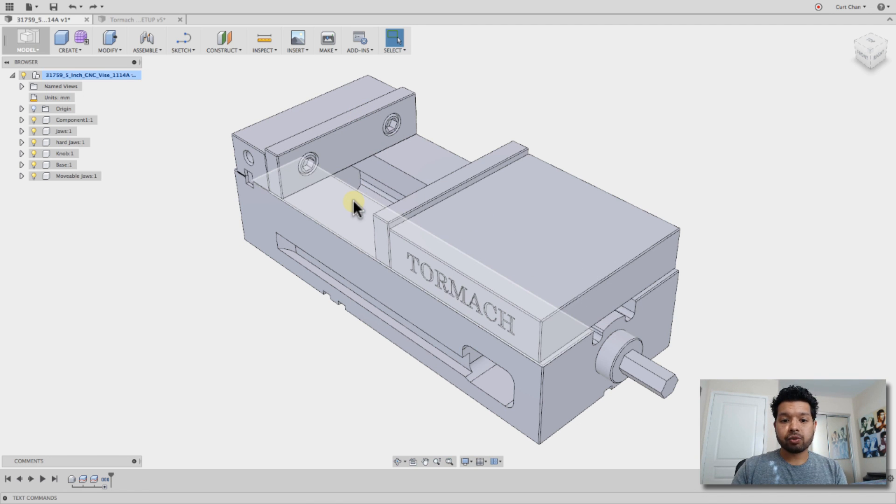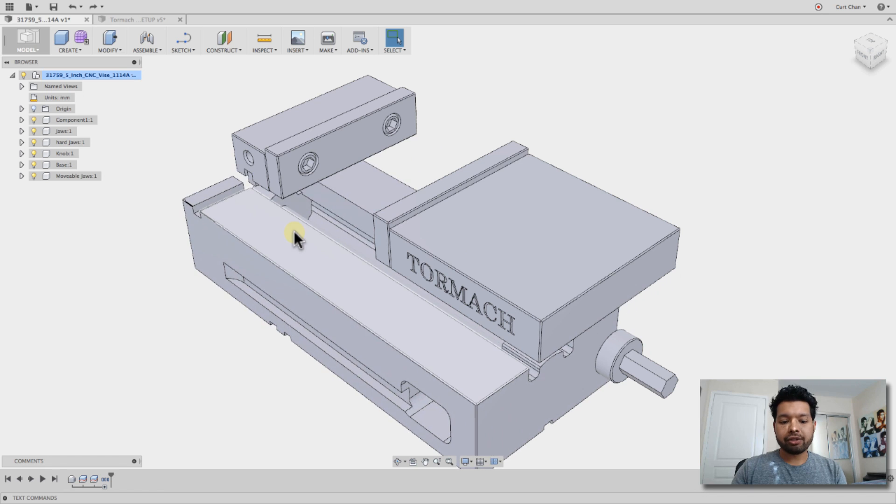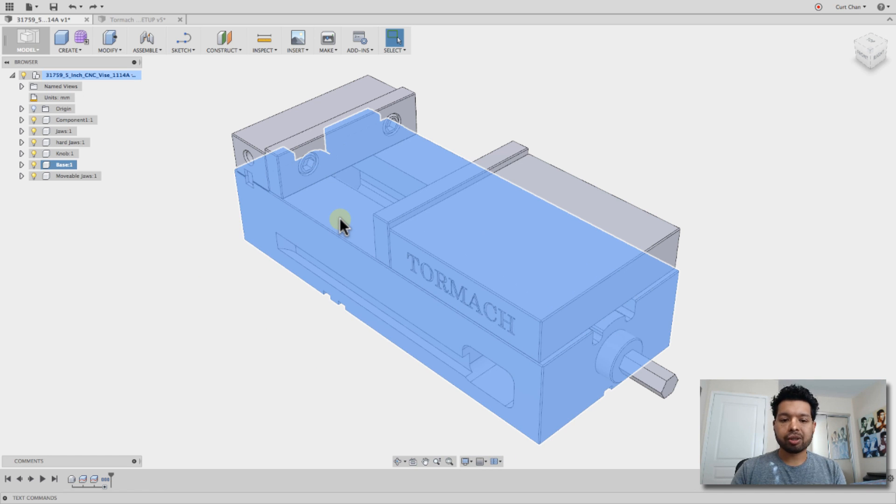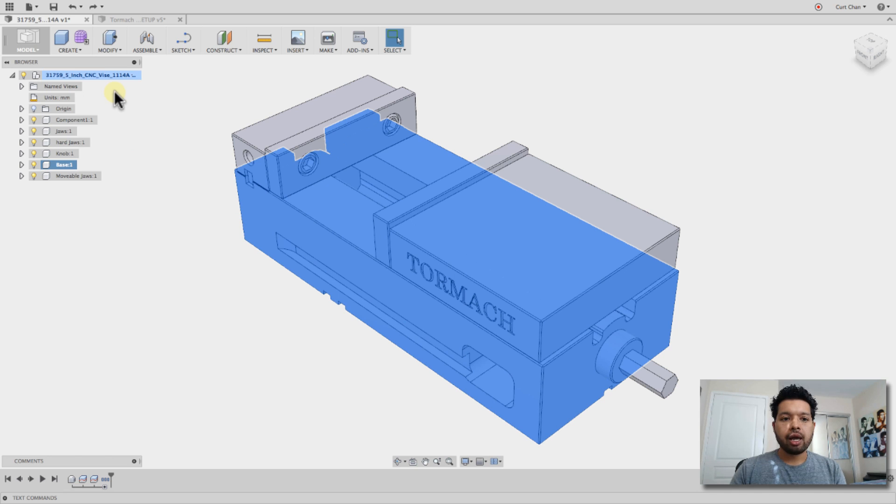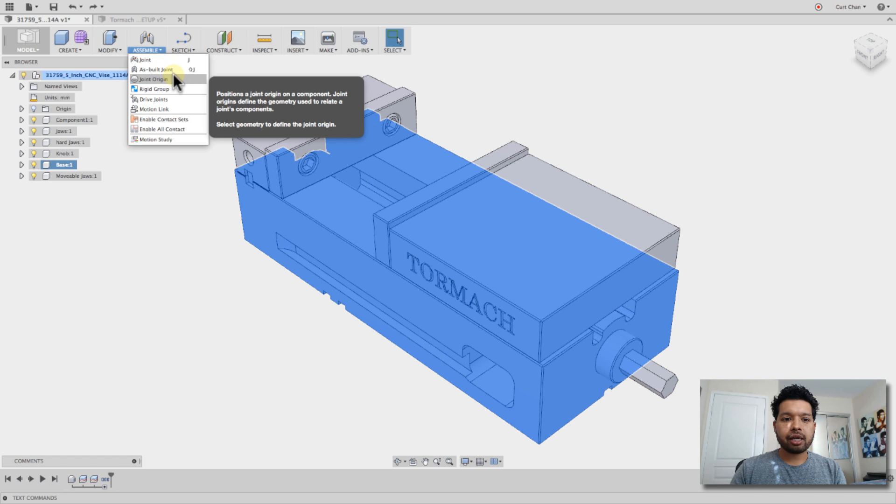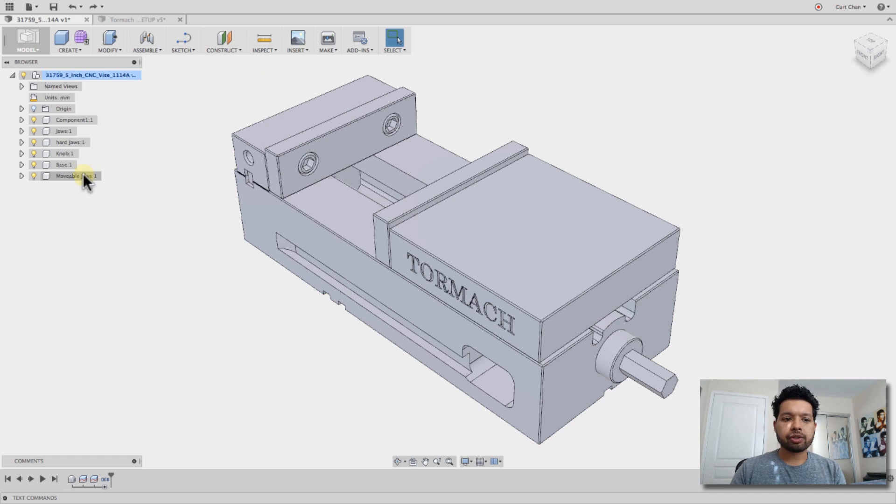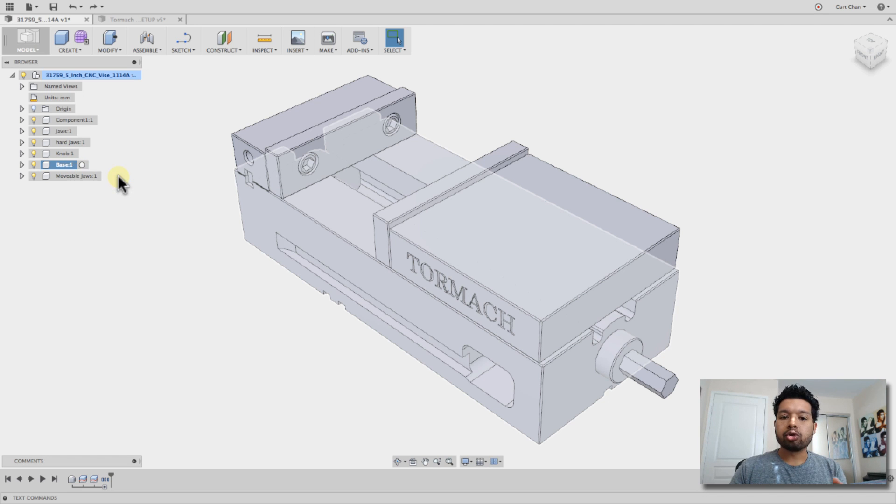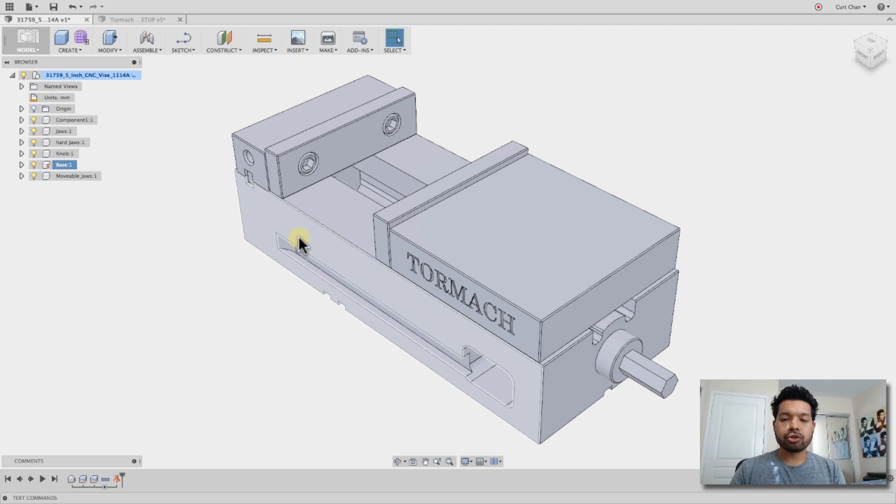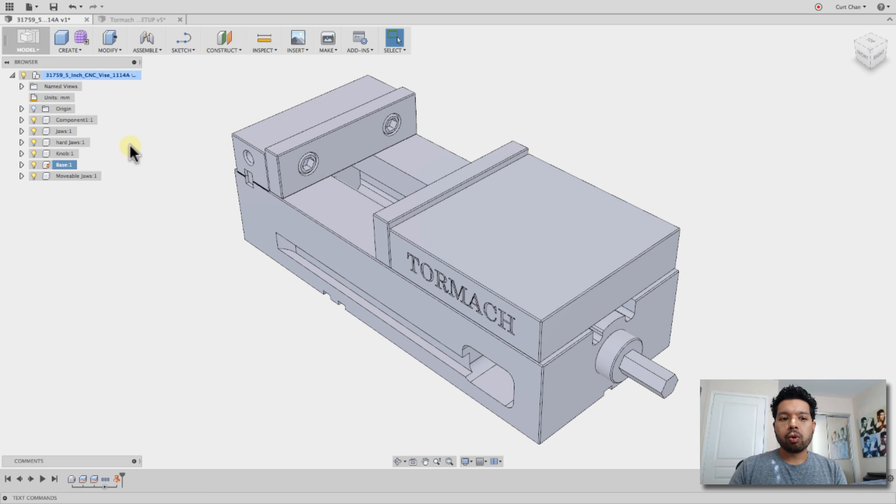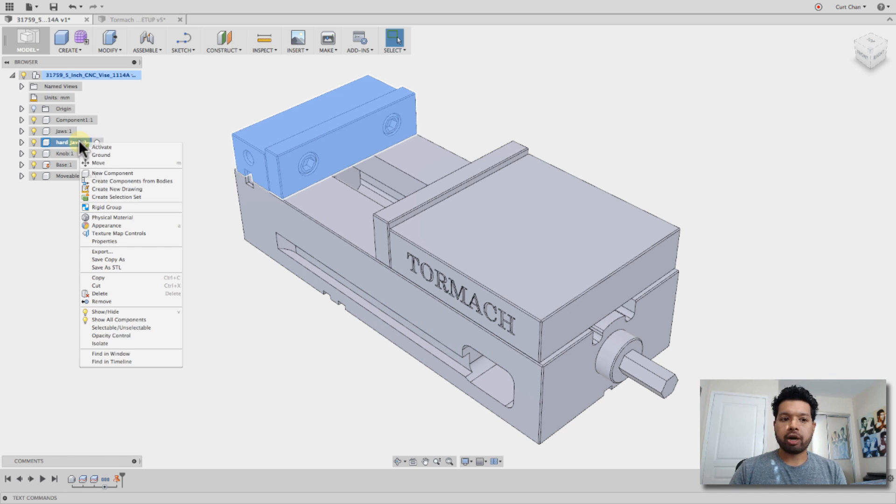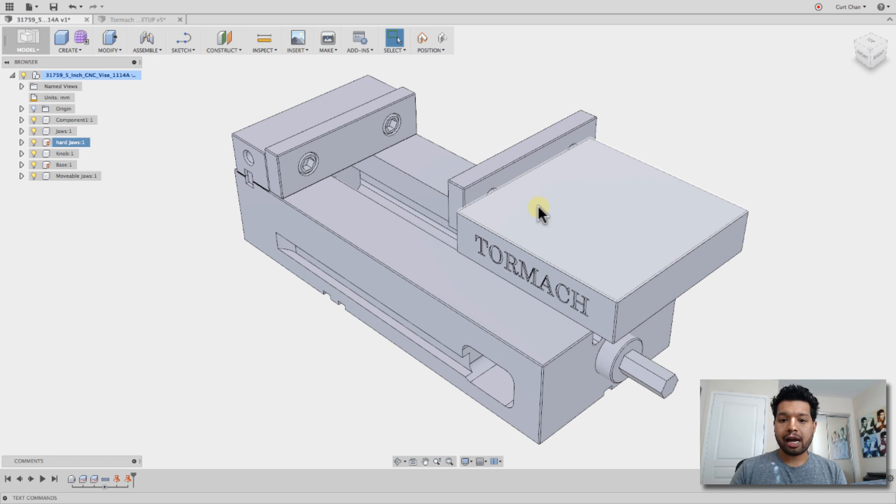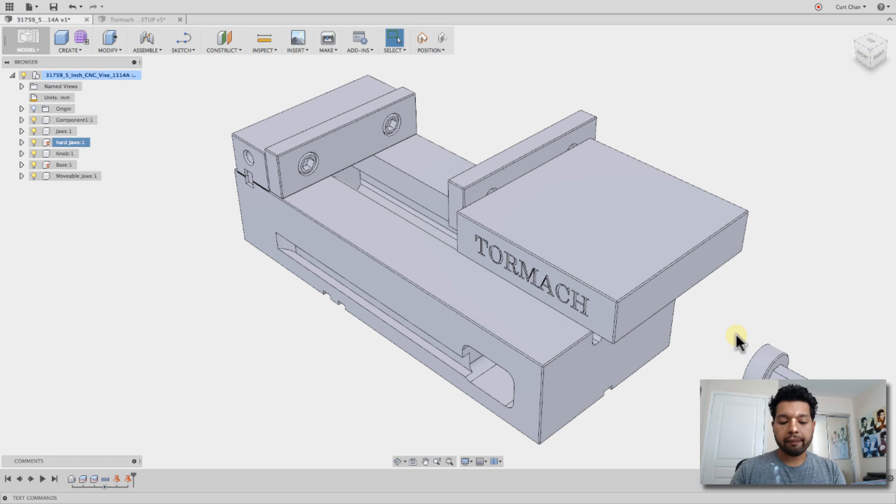I'm going to do control or command Z to go back because I'm running on my Mac today. Now, the first thing is, I don't want the base to move, right? So what I'm going to do is double-click on that base, highlights the component. And under assembly, if I right-click on the base, I can say ground. So now this is ground, and it's not going to move. Well, the hard jaws is not going to move as well. So if I right-click on that and say ground, now that's not going to move. Only these guys can physically move away.